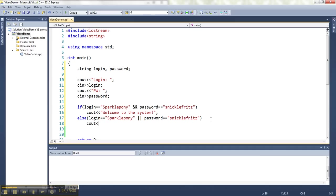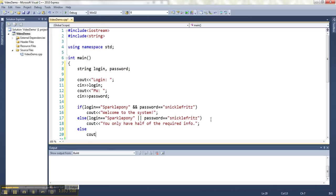we're going to say 'you only have half of the required info'. And if neither of them is right, 'no way'.